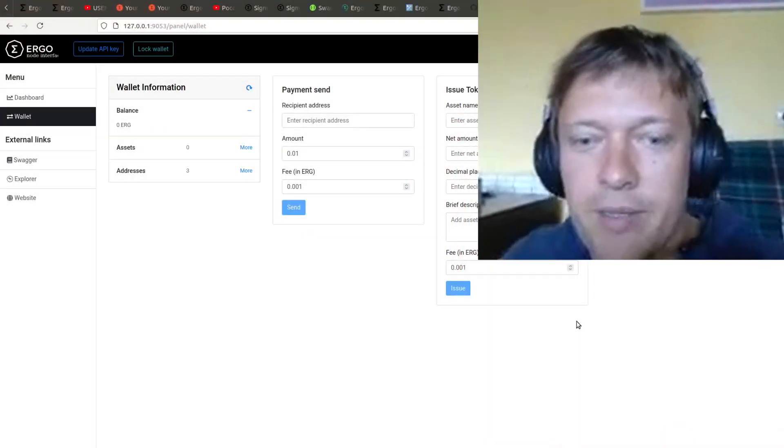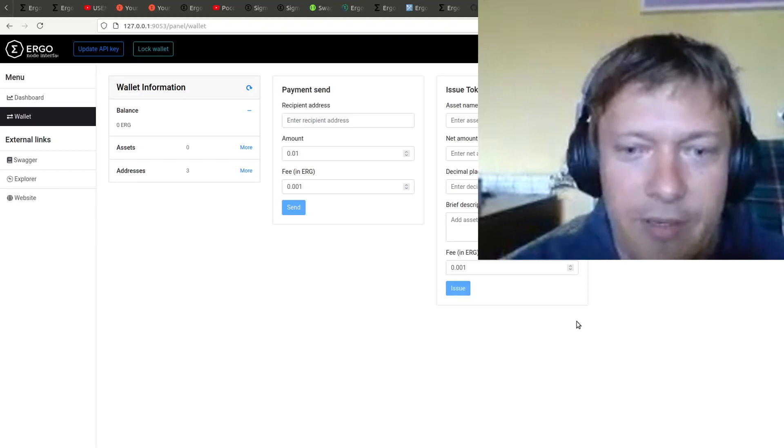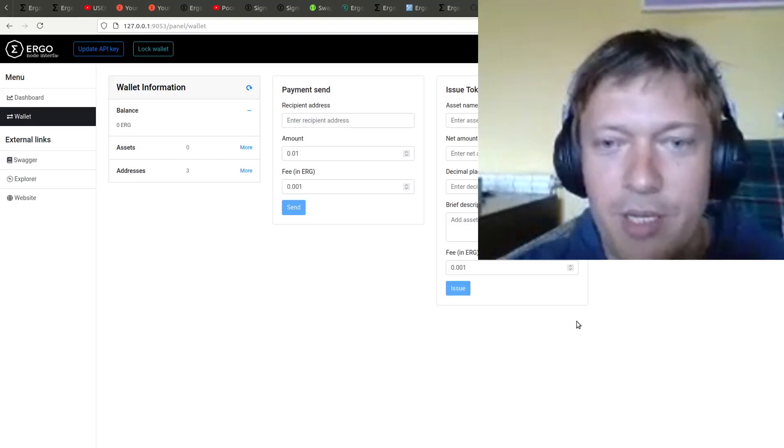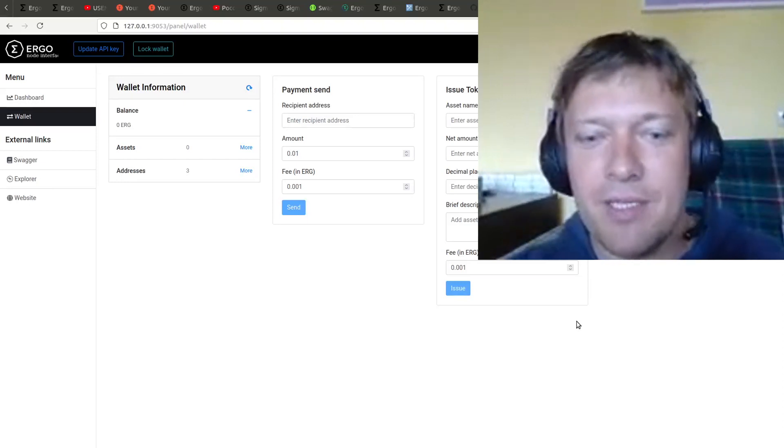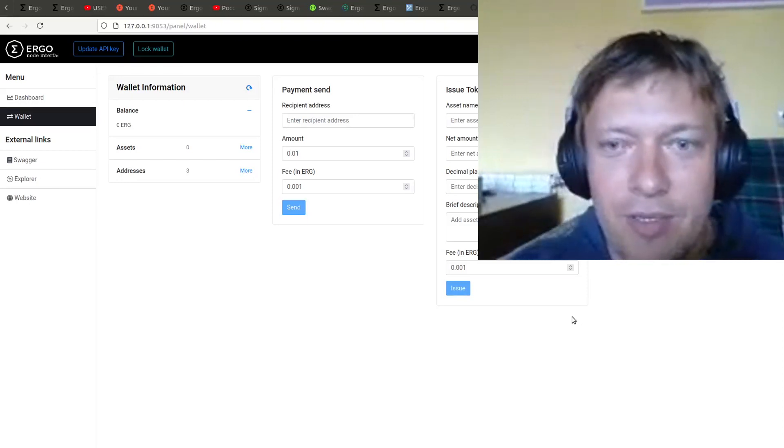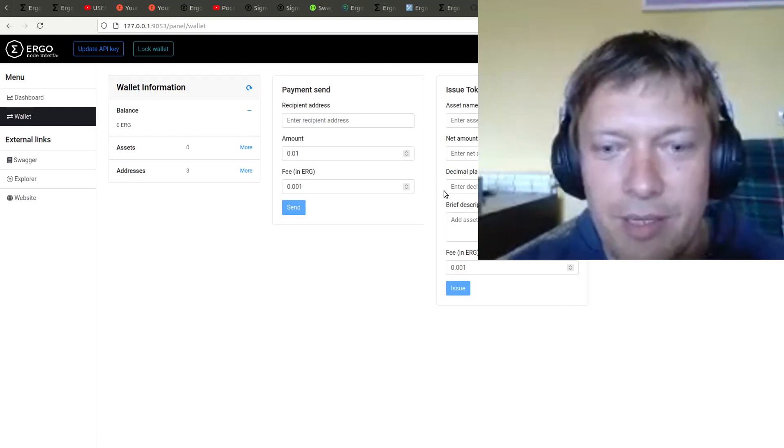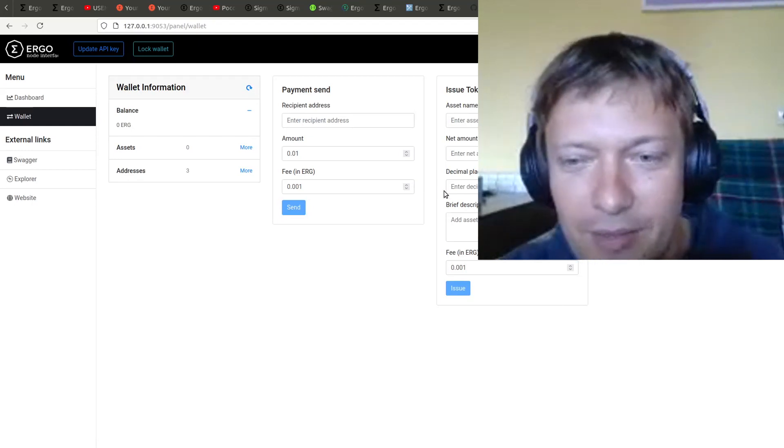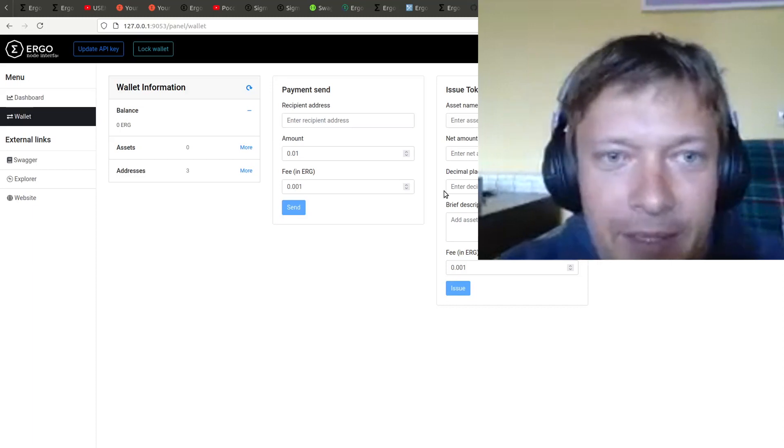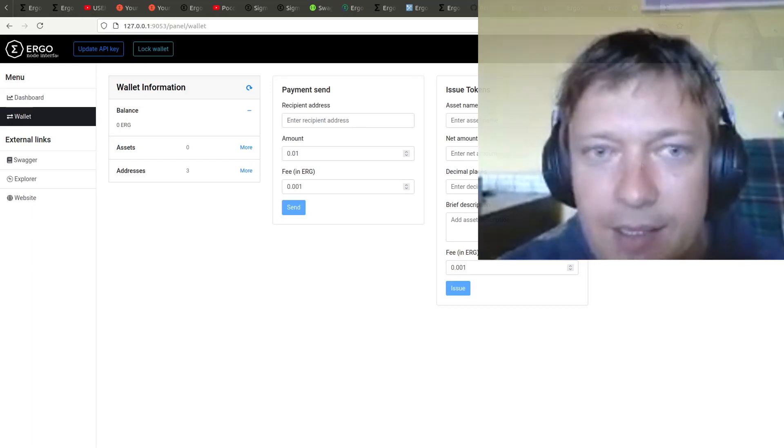Hello everyone! In today's video I will show how to make a very simple application using the node and also ErgoScript compiler only. Alright, let's start.